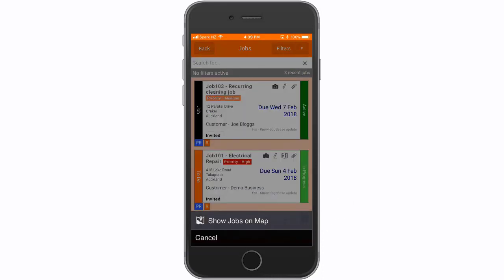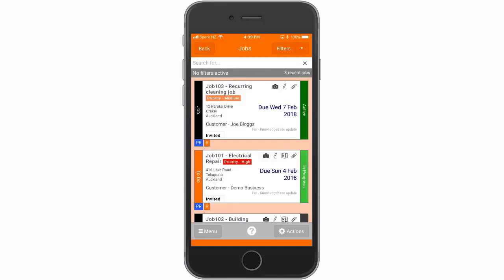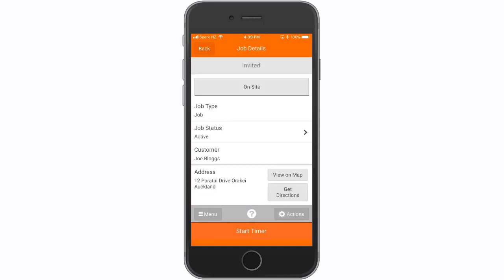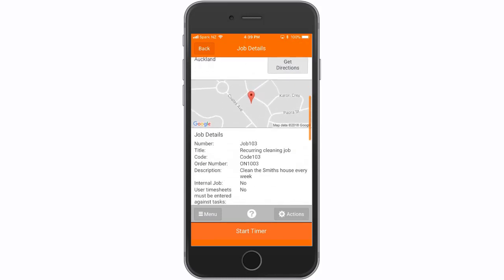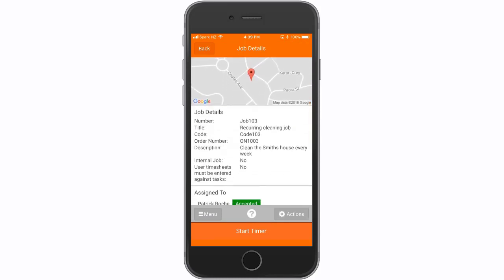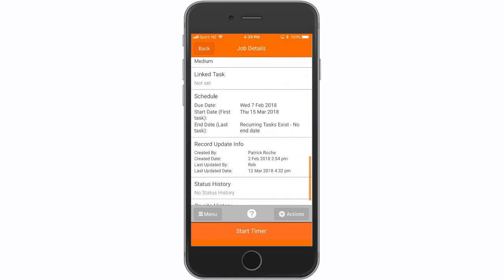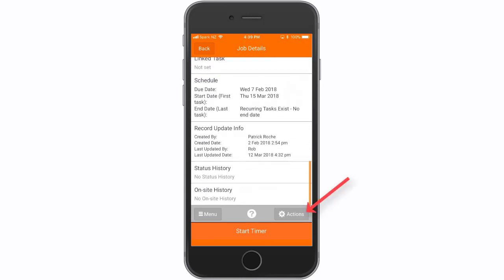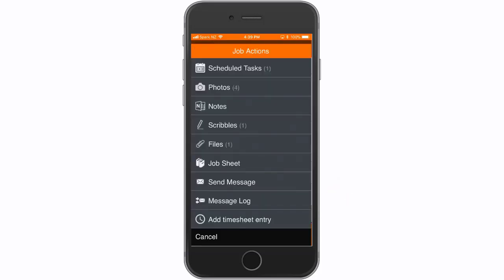Because this user has limited access, they can only see what you have given them access to. Select a job to view its job details. This user can't add any charges to the job. Select actions — this is what a basic user has access to within the job, and this is what you've given them access to.